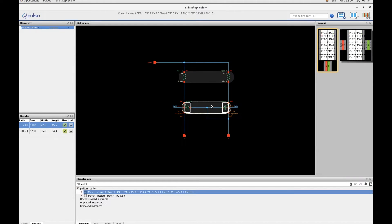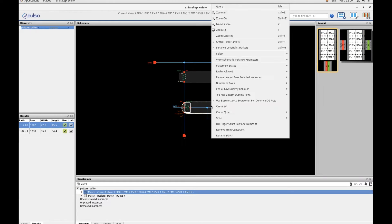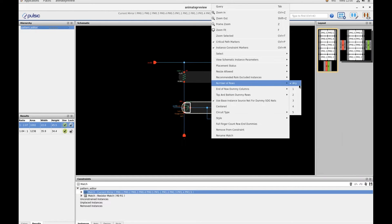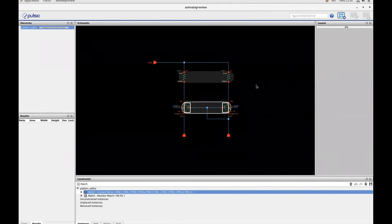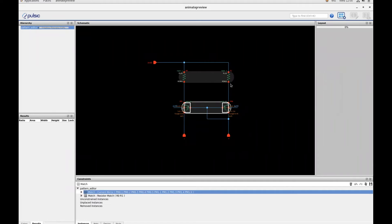First, I'll select the current mirror in the schematic and set the number of rows to 2. At this point, Animate will regenerate the layouts with this new constraint.